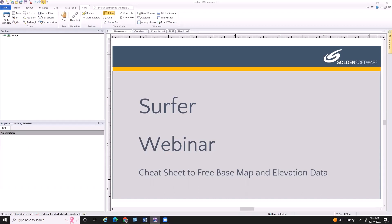Before I get started, I wanted to cover a few housekeeping items. After each topic today, I'm going to stop for a couple of minutes to answer questions. You can send your questions to the webinar host using the Q&A button on the Zoom toolbar at any time. This will be forwarded to our host Jake, who can either answer it himself or forward it to me. Please use the Q&A function rather than the chat function, so the host can ensure we see all questions in a timely manner.